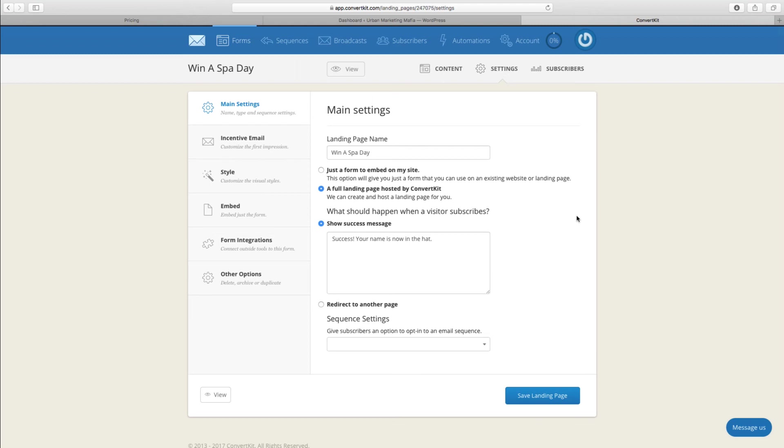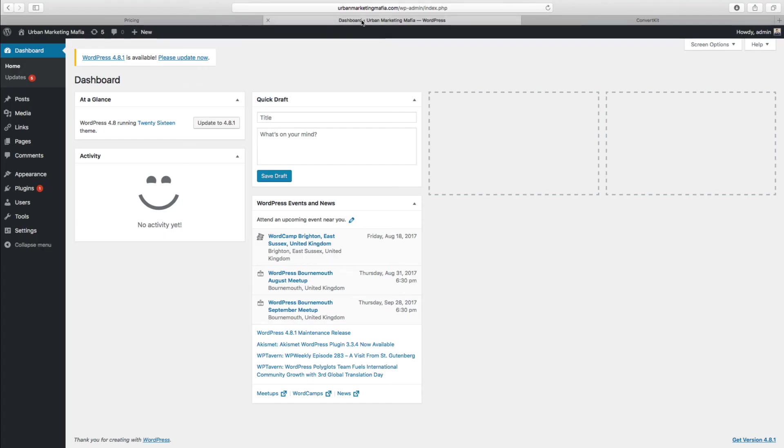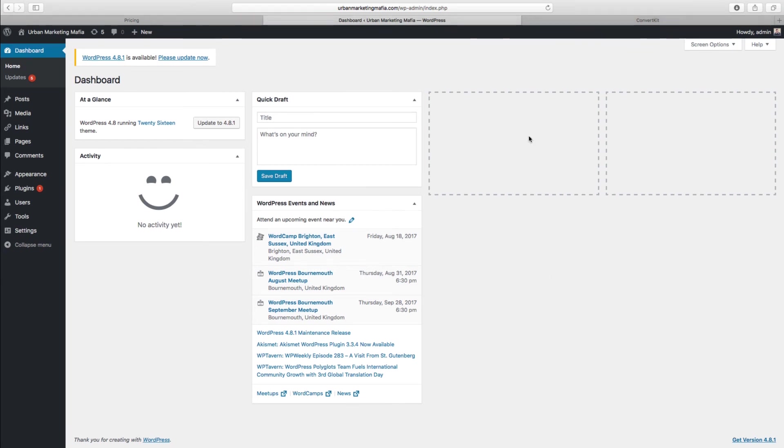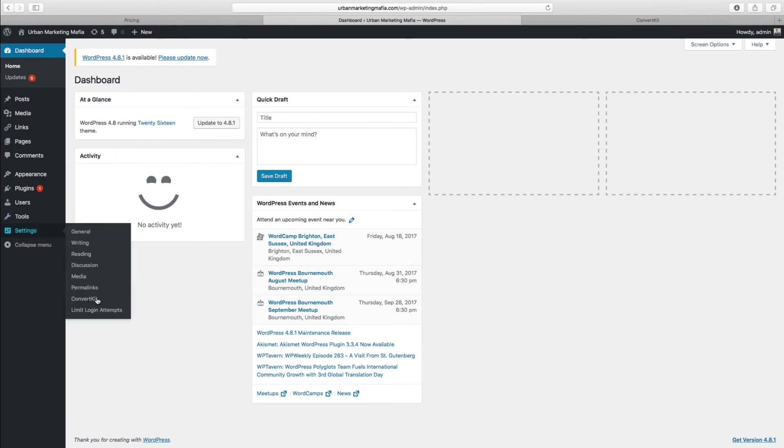If we now go over into WordPress, this is a WordPress dashboard that you'll probably recognize. You'll notice here the ConvertKit plugin is installed. If you don't know how to do that I have recorded another video, so check out other videos and you can see how that's done.